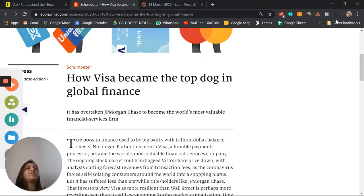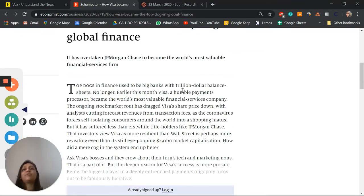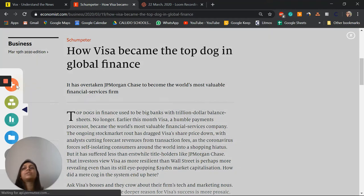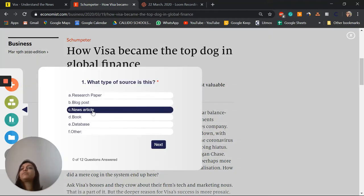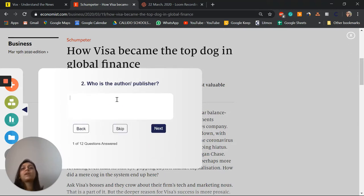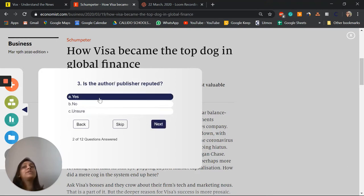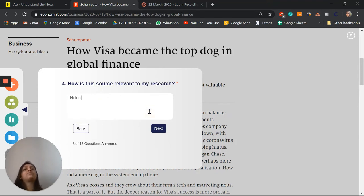As I go to a website where I'm reading some information, I can choose to add the source to my database of sources. It gives me some questions to answer like: what type of source is it, who was the author, is the author reputed, how is the source relevant to my research. So I take good notes in this right here so that later on I can easily see why the source is relevant to my research.